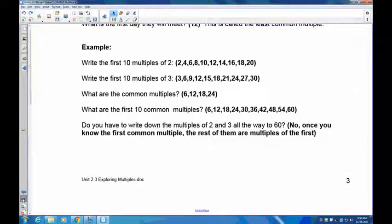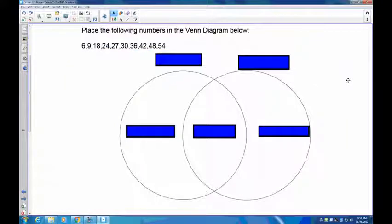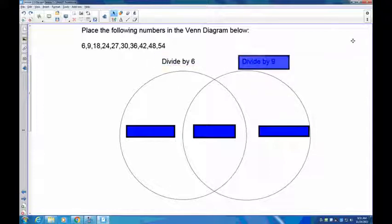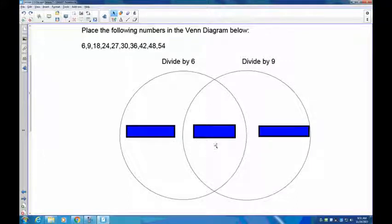Now we're going to do a Venn diagram to show both the multiples and the common multiples. A Venn diagram is two overlapping circles: on the left, multiples of 6; on the right, multiples of 9. Multiples of 6 are numbers that 6 divides into evenly; multiples of 9 are numbers that 9 divides evenly. Take the list of numbers provided and place each into the 6-only section, the 9-only section, or the middle — both 6 and 9. Pause and fill out the Venn diagram.